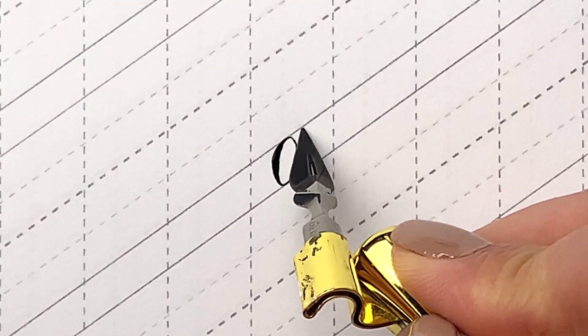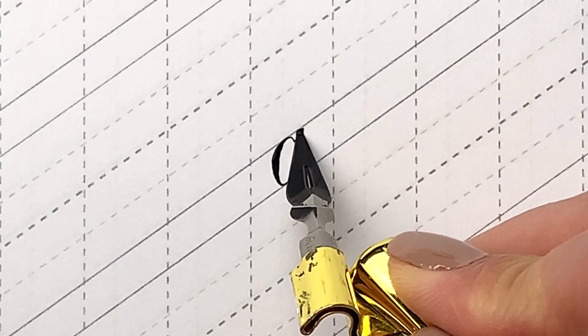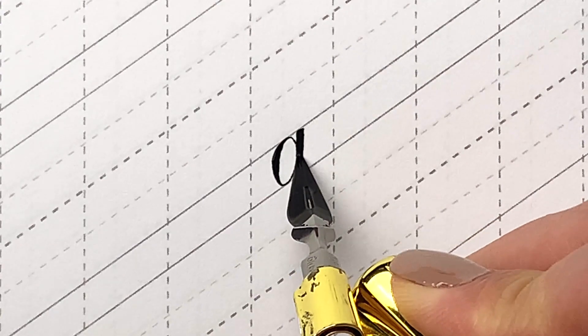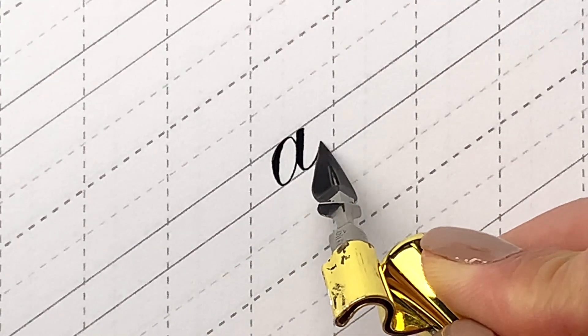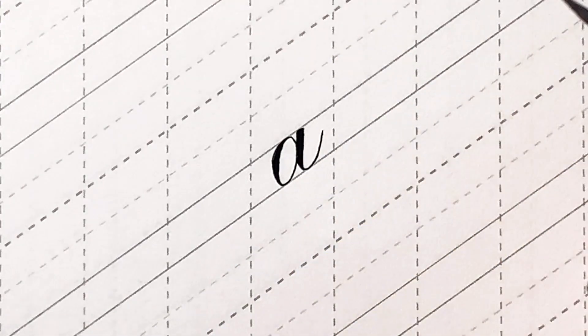Don't worry if you can't make a perfect square top or bottom. It will become more natural as you write more.